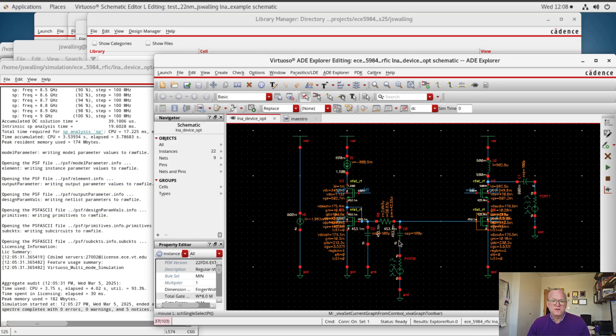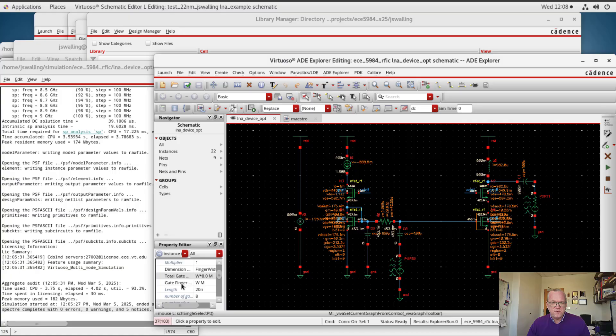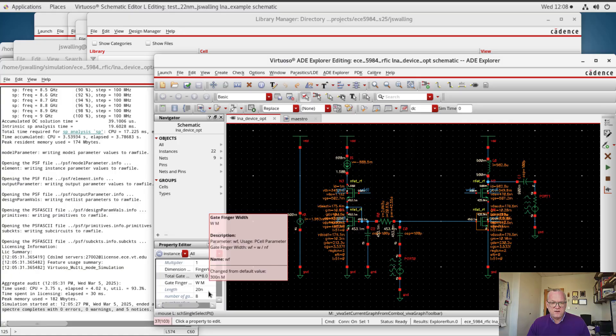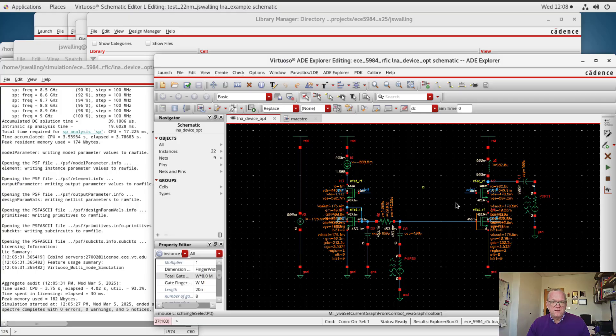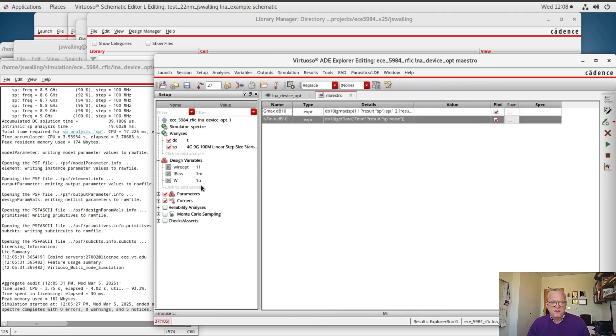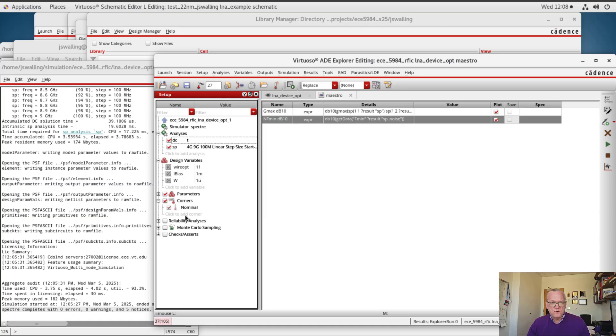Alright, you can look to see for the device that I've already set this up so that I'm sweeping the width of a single gate finger, and I've gotten eight gate fingers that are provided. All of the devices are sized to have the same exact size. I'm now going to go in and set up a corner simulation.